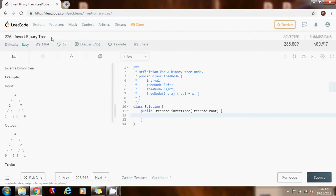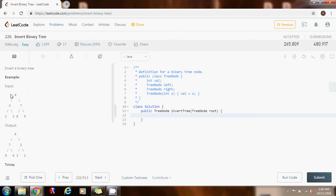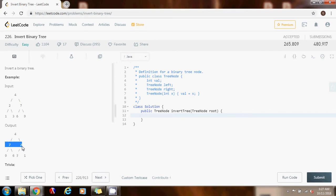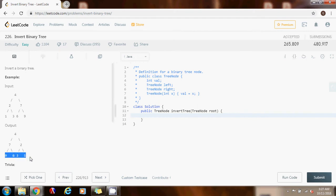The question for today is: invert a binary tree. A binary tree is a data structure that has nodes, and every node has at most two children. They give you this example tree — after you invert it, the root stays as four, but two and seven swap sides. Below, you have one, three, six, nine, and when you invert it you get nine, six, three, one.